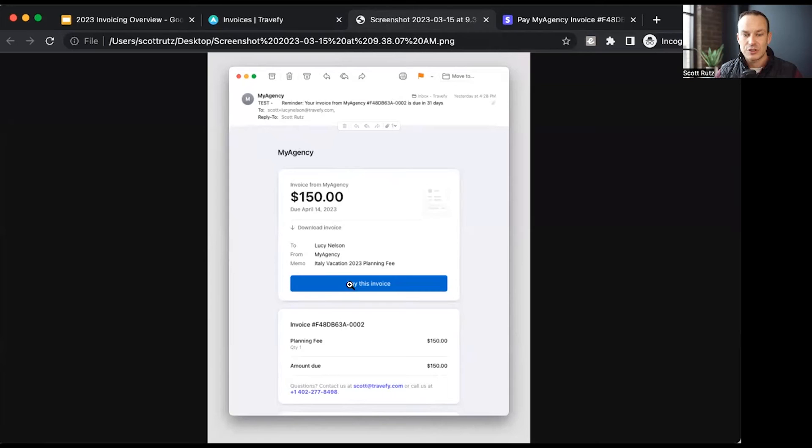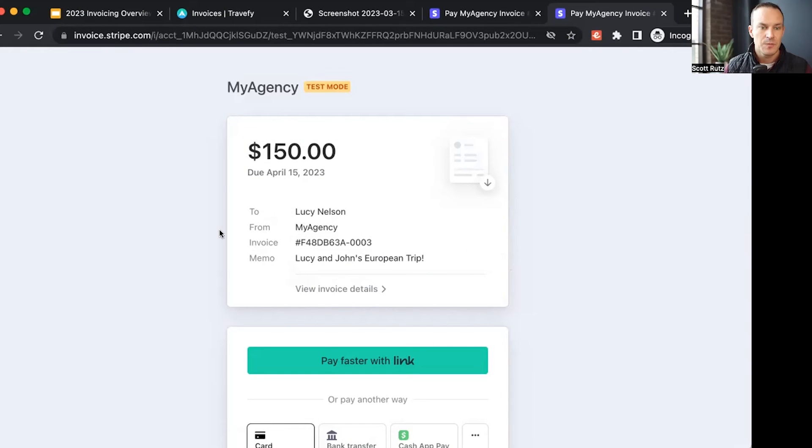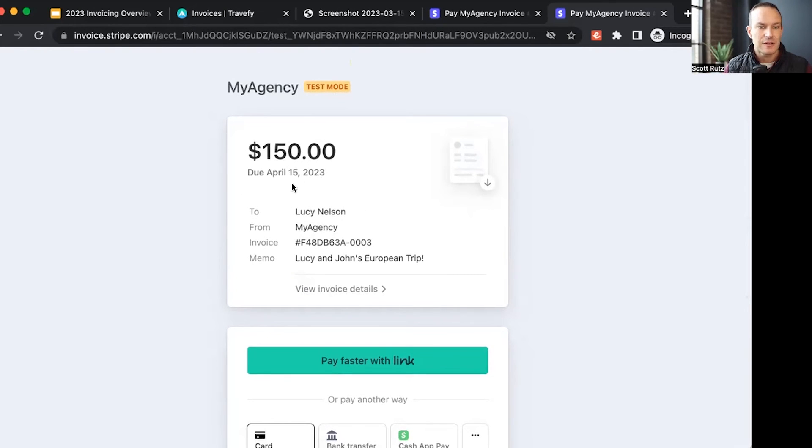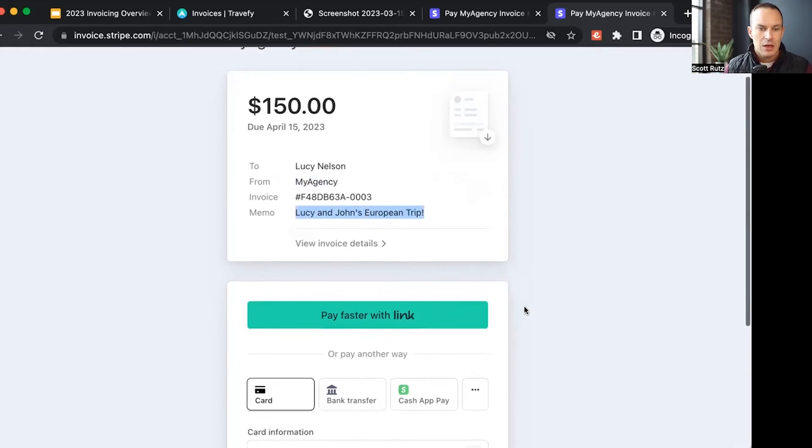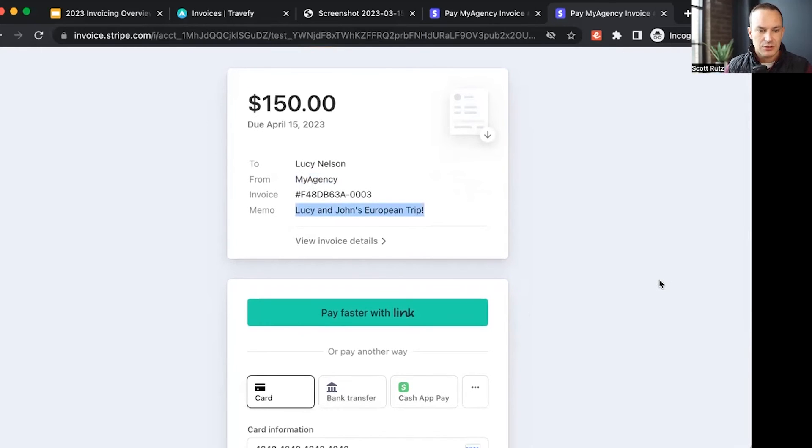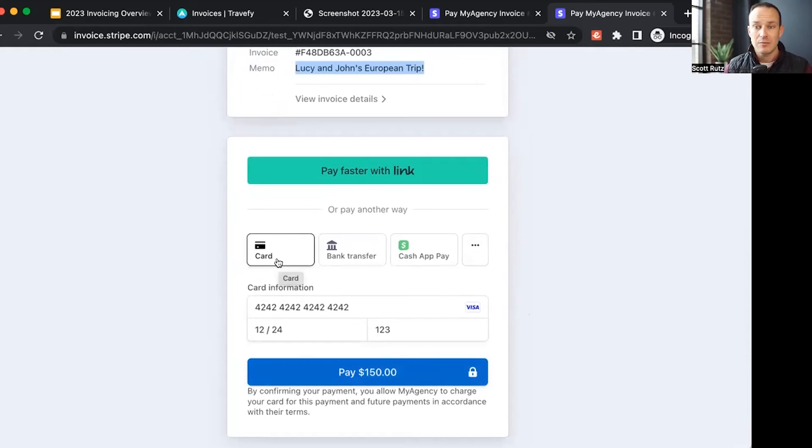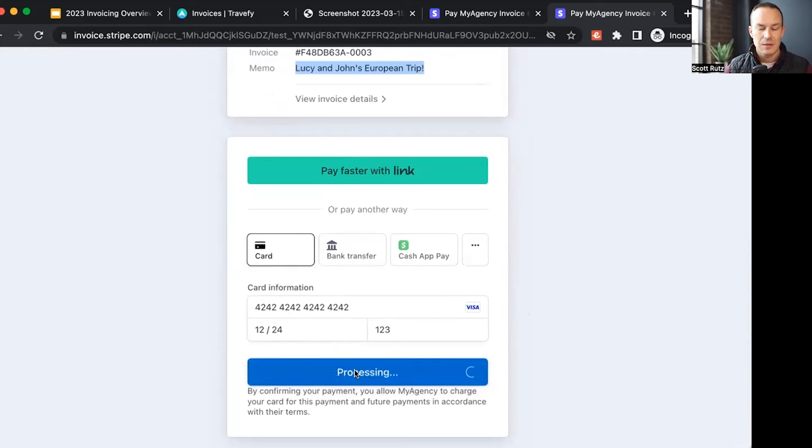A client will just tap or click the pay this invoice button, and you can now see this is what the client would see when they click on that invoice from the email of their payment page. They see your agency name, the amount, the due date, your agency name listed here, invoice number, and the memo within there. They can view additional invoice details, but then they can also choose their preferred payment method within this screen and then go ahead and choose to pay. I'll go ahead and click to pay this.